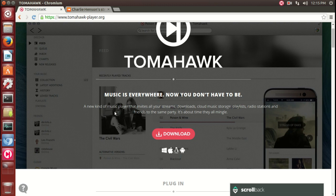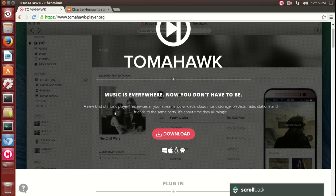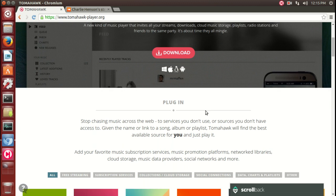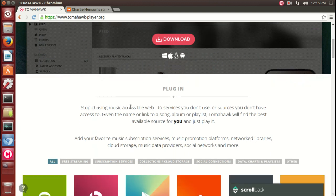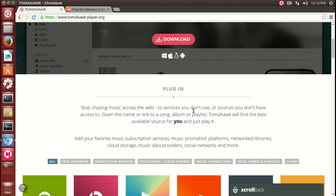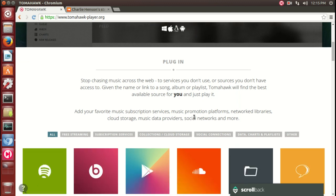A new kind of music player that invites all your streams, downloads, cloud music storage, and so on. Stop chasing music around the web - I know that's so tiring, isn't it? Services you don't use, sources you don't have access to. Add your favorite music subscriptions.